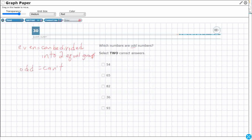Watch — if we do the number one and try to divide that into two equal groups, that's odd. I'm going to put odd right there because it can't be split into two equal groups. Two? I could put one and two, so that's even because I can put that into two groups. Three — one, two, three — so that's odd, because I can't put that into two groups.